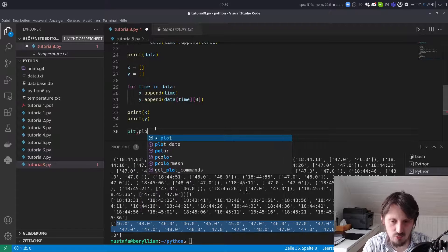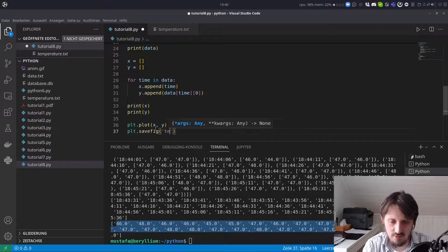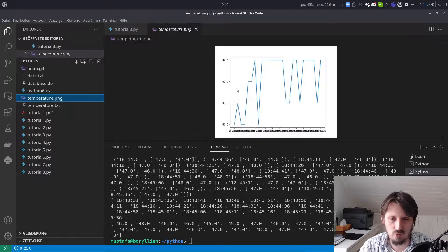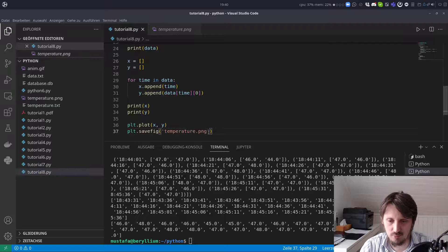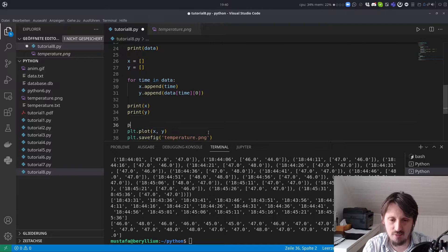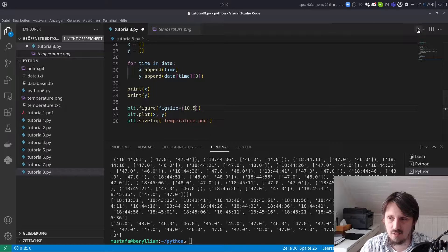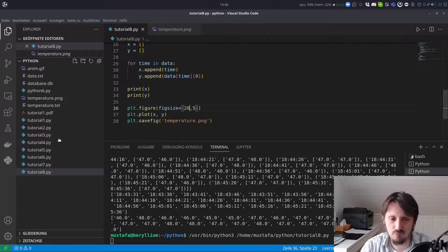Now the last thing we have to do is plot it and save it as a figure — we write 'temperature.png' and use savefig instead of show. When we run everything and open the PNG, we can see our temperature information correlated with the time on the x-axis. To make the plot more readable we can use 'plt.figure(figsize=...)' which we learned in a previous tutorial, increasing the width significantly until the time labels are legible.